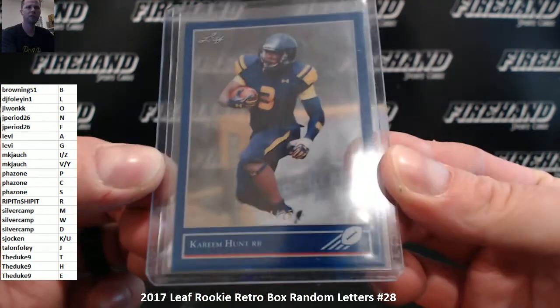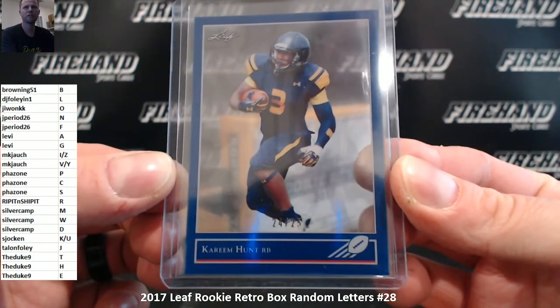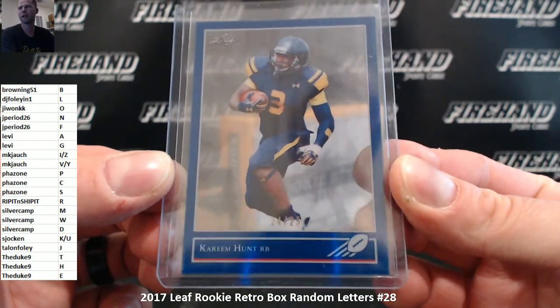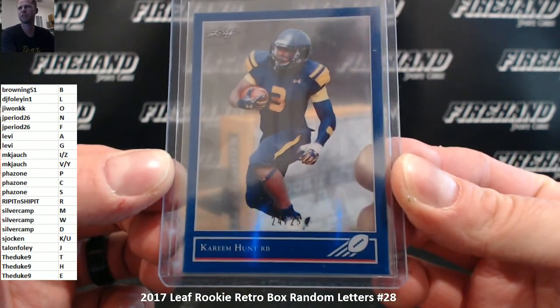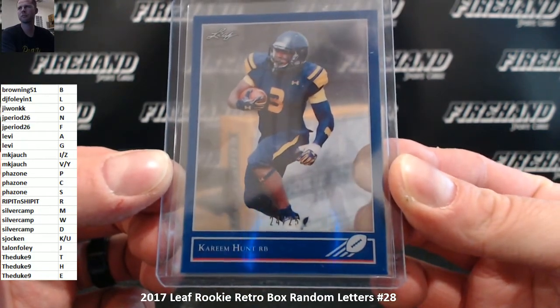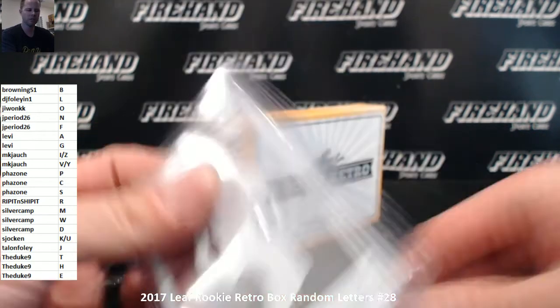Kareem Hunt Blue version 24 of 25, letter H, the Duke 9.